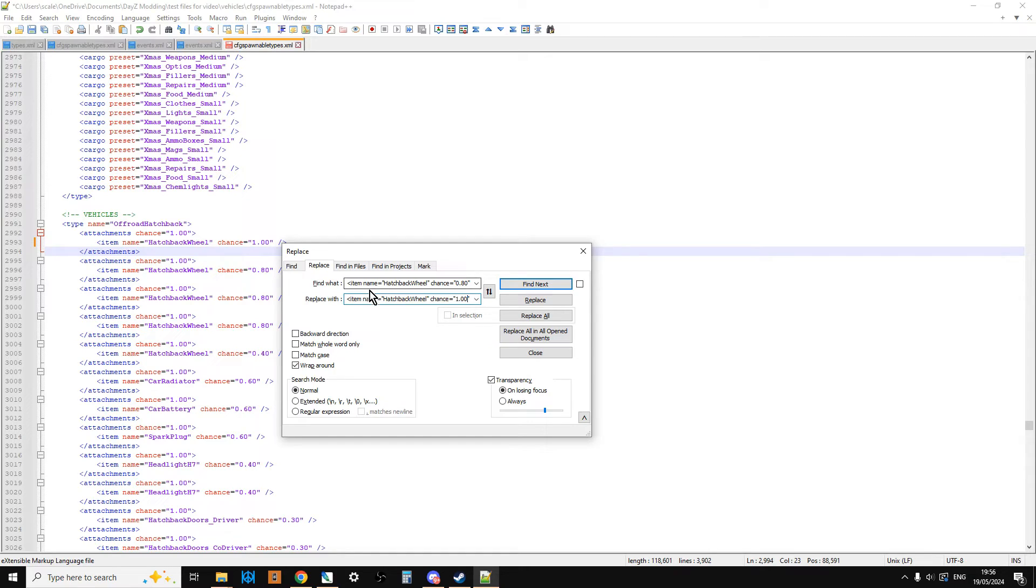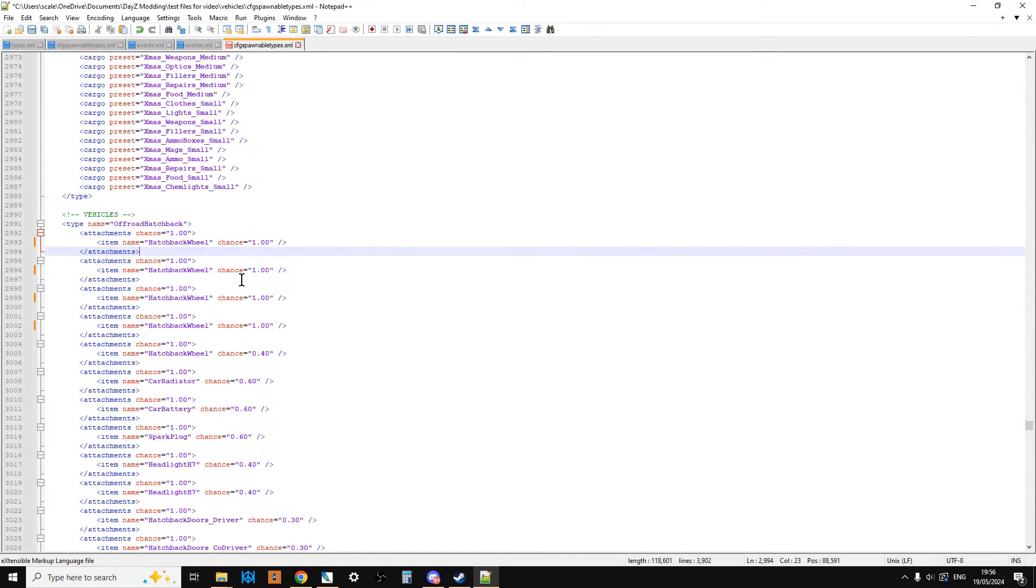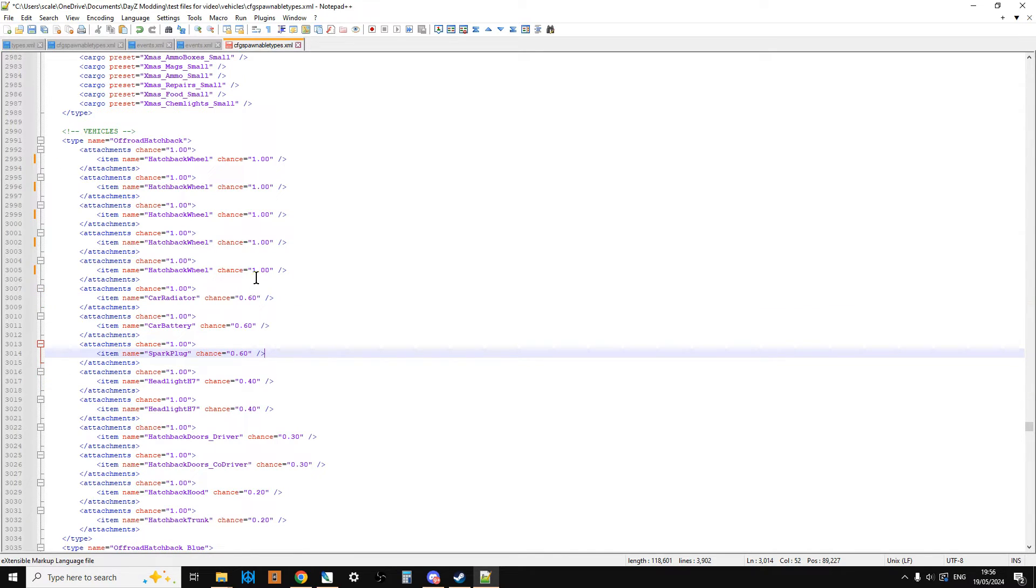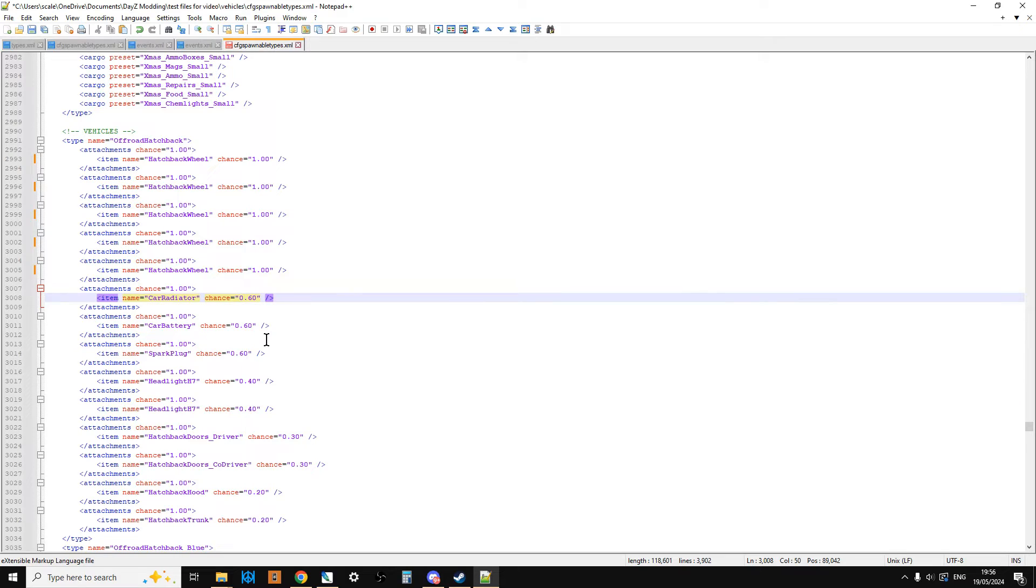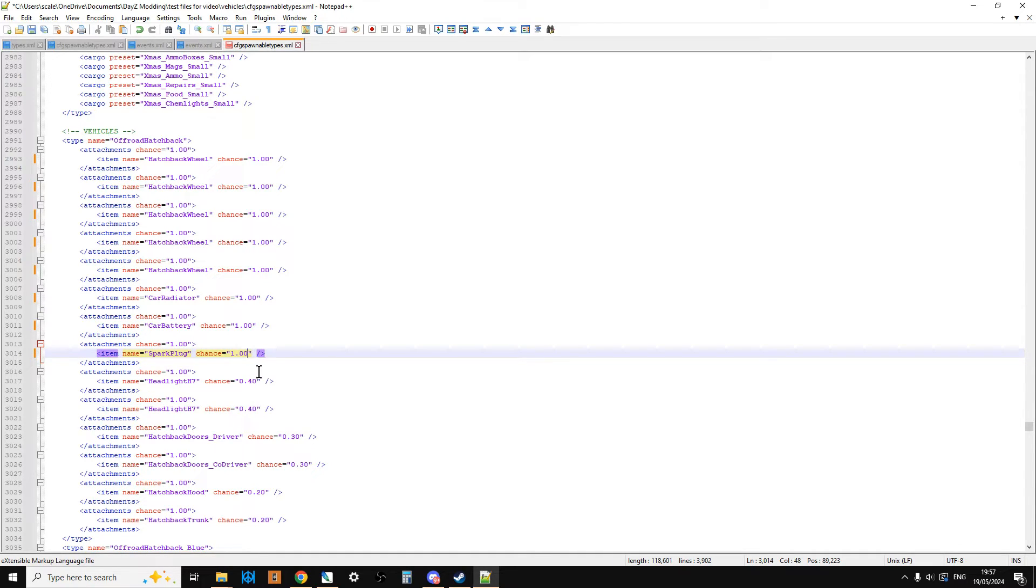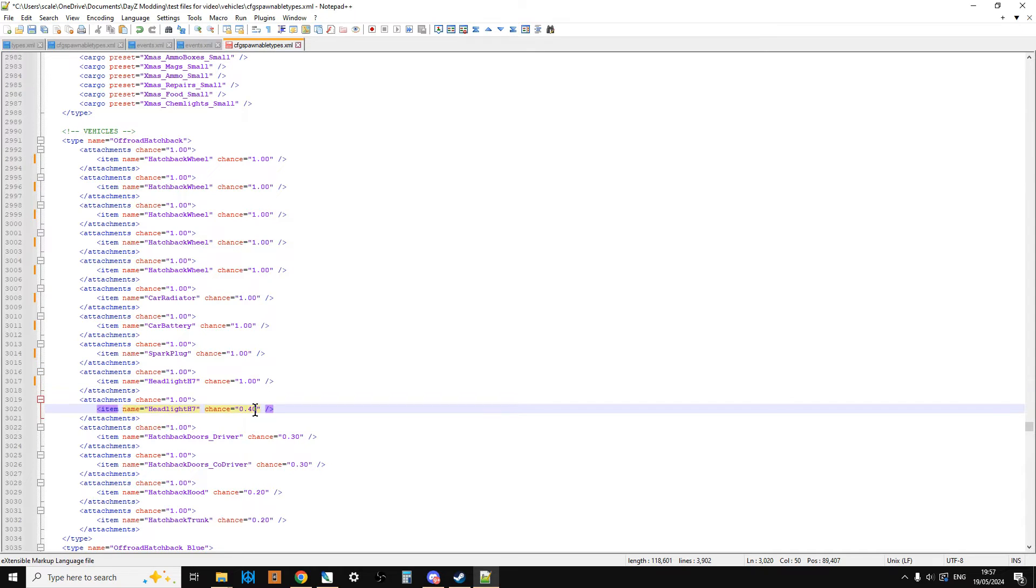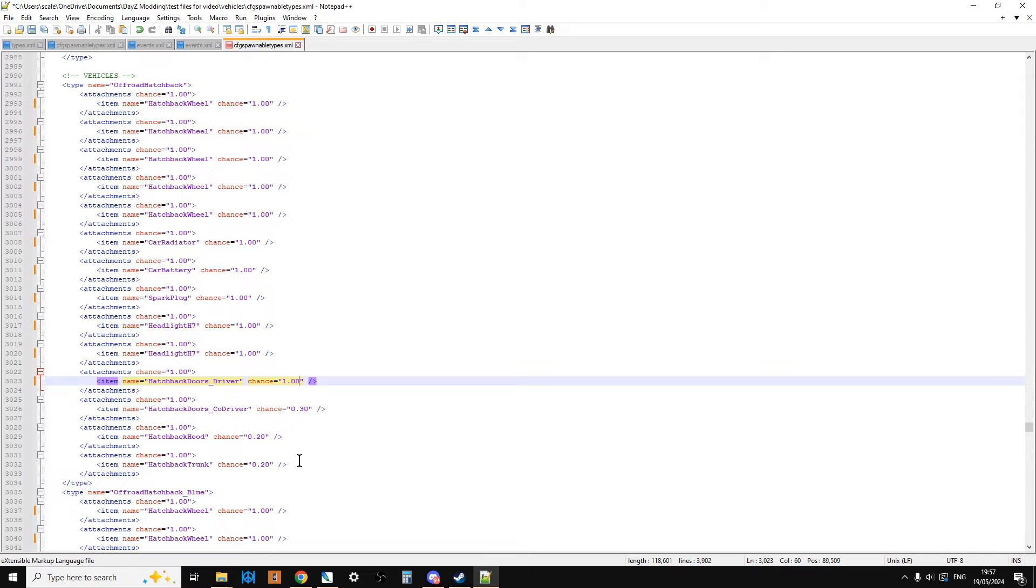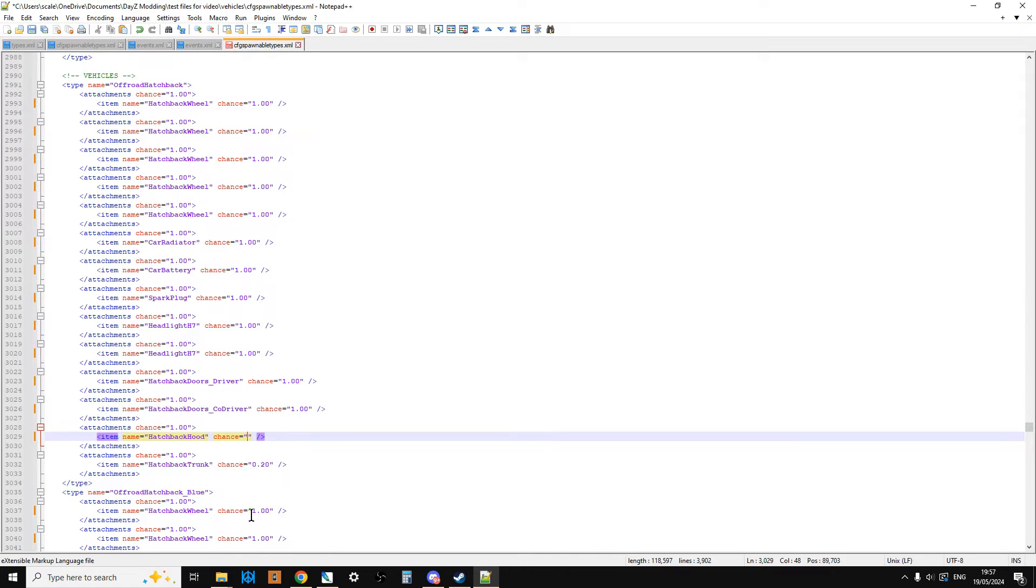So what this is going to do is, anything that says hatchback wheel, if we say Replace All, change them all to 1.0. Then we've got the spare wheel, we can change that to 1.00. So now what we've got is all of these here, we've got these radiators. There's a 60% chance a car will spawn with a radiator, so we can change that to 1.00. A battery, 60% chance, so let's change that to 100%. And the spark plug, change that to 100%. The headlights, we can change those to 100%. And we could change that headlight to 100%. Then we've got the driver's door, there's only a 30% chance, so we've changed that to 1.00, so 100%. And then we've got the hood, let's change that to 100%. And let's change the trunk to 100%.